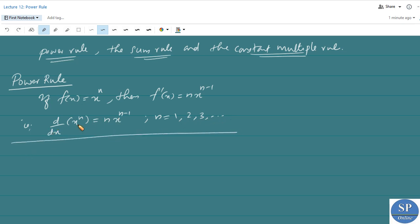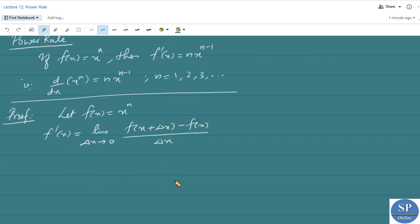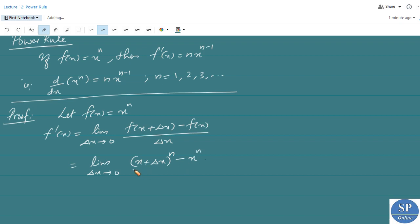This power rule can be proved by using the definition of the derivative. Let f(x) equal x to the power n. By the definition of the derivative, we have f'(x) is equal to the limit as delta x approaches 0 of f(x + delta x) minus f(x), divided by delta x. Since f(x) = x^n, f(x + delta x) is (x + delta x)^n, so we have (x + delta x)^n minus x^n, all divided by delta x.